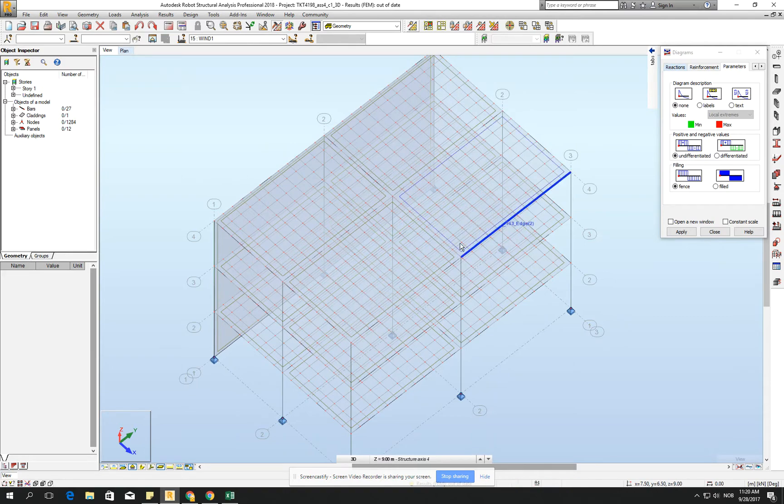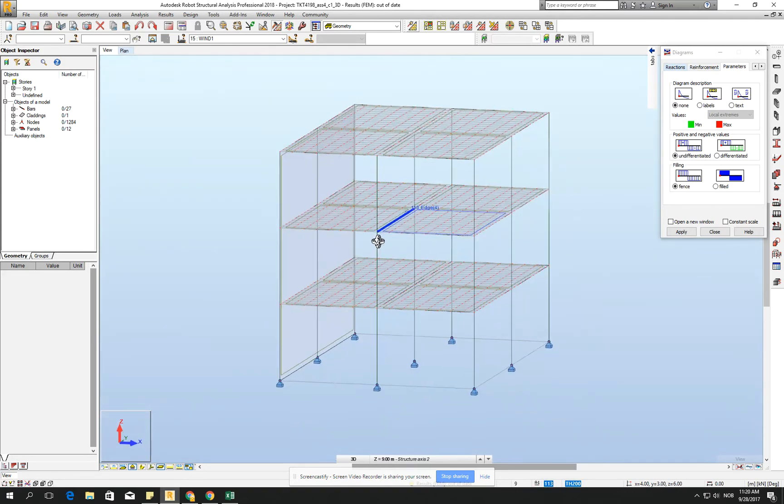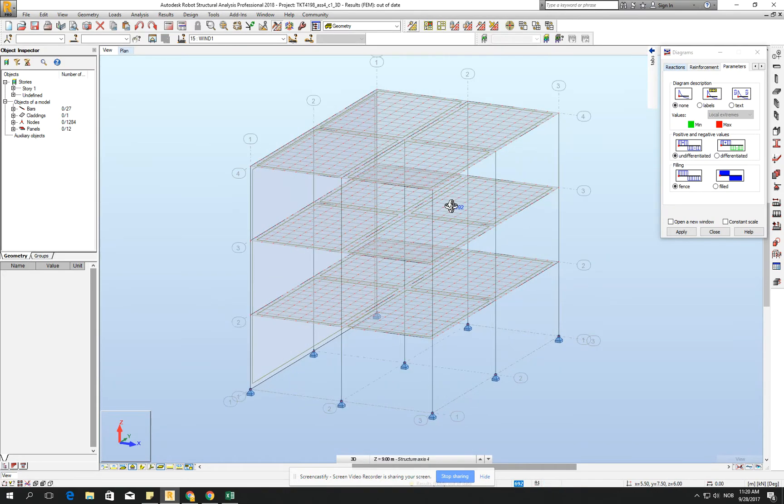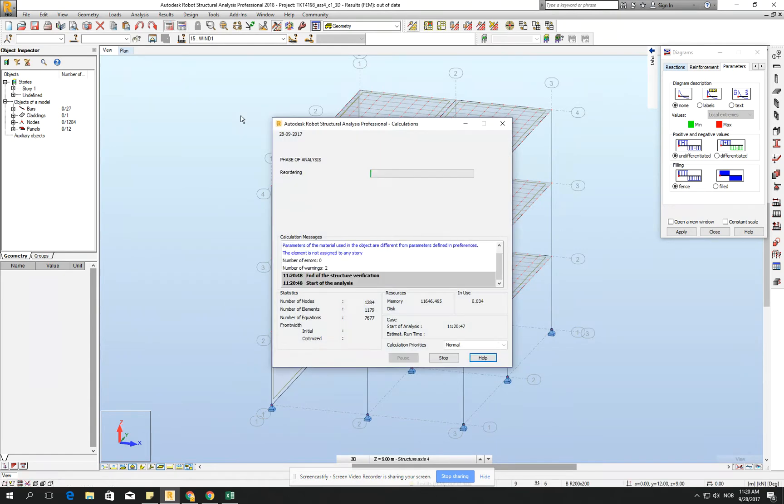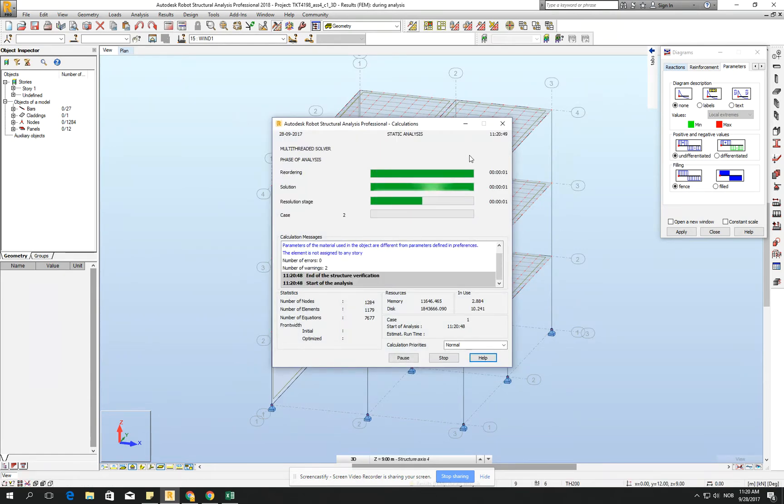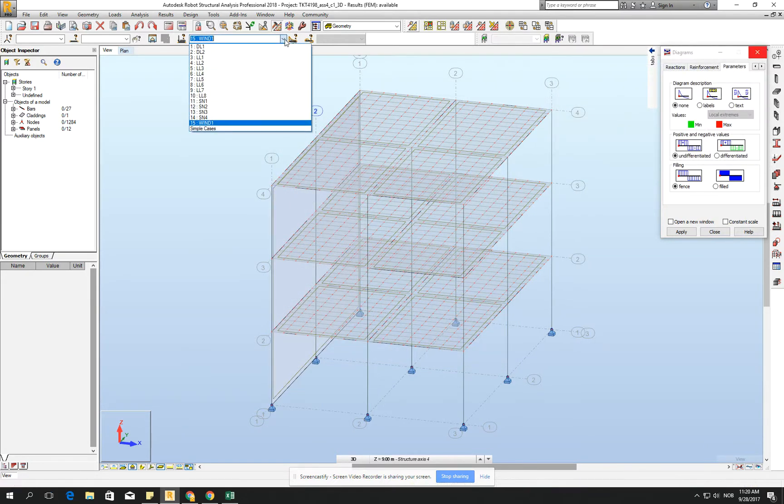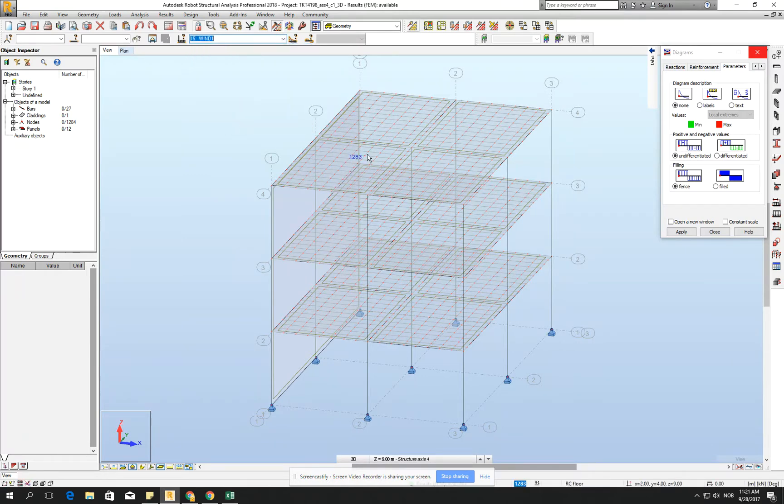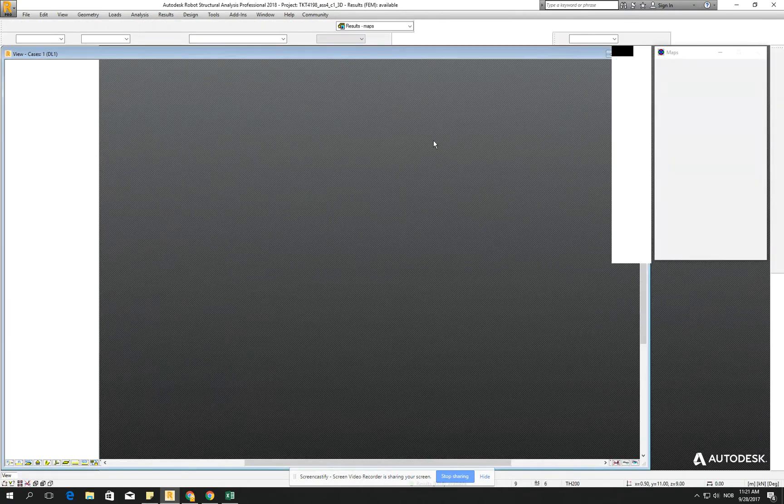Okay. Then we have the mesh, but it's still a little bit too dense, not too dense, but let's check the results. Let's run the calculation. And for example, right now I don't have the automatic combination, but let's check for the wind, for example, and let's go for the results, result maps.